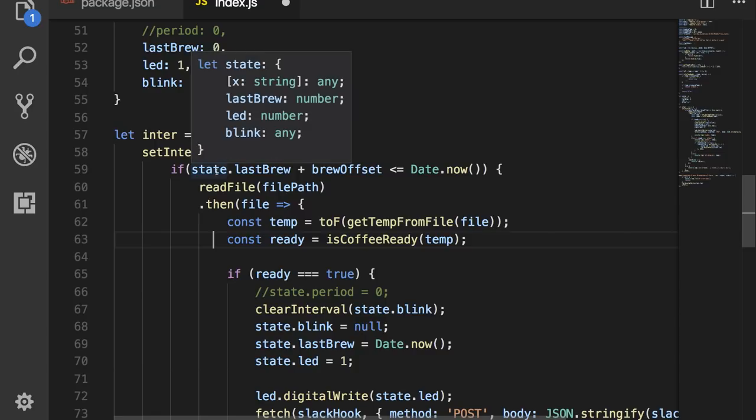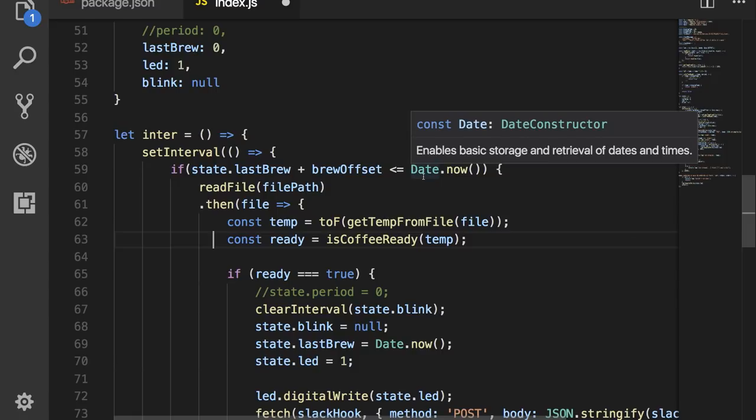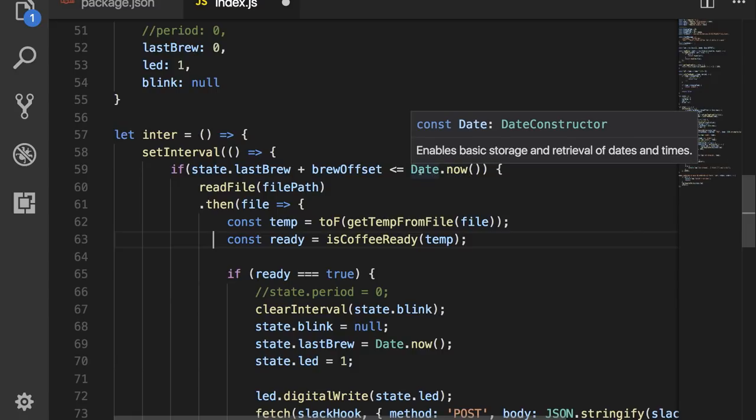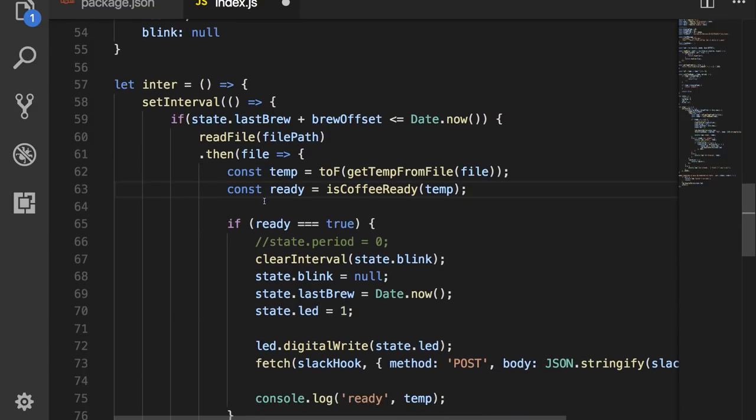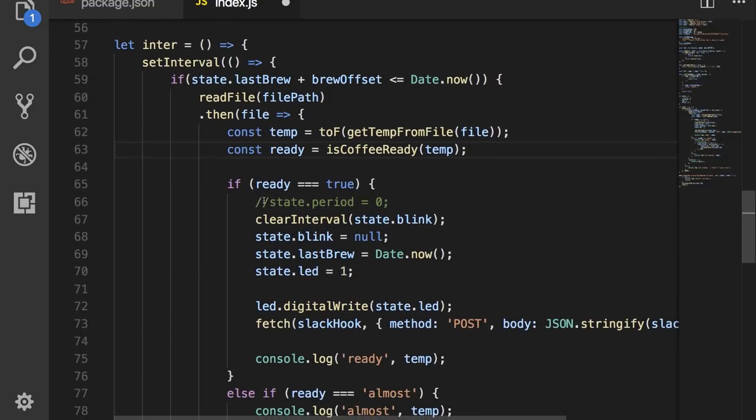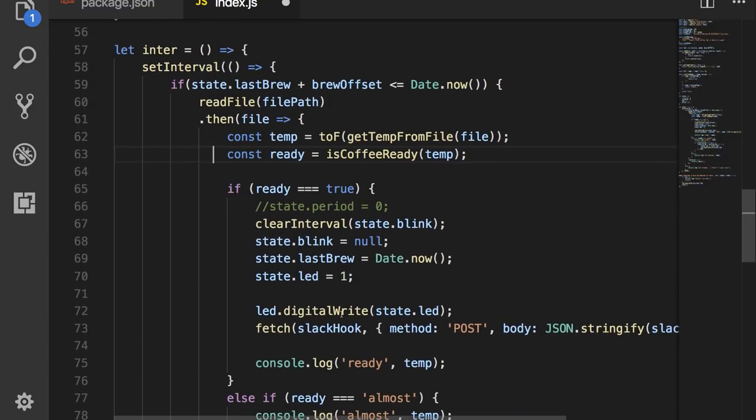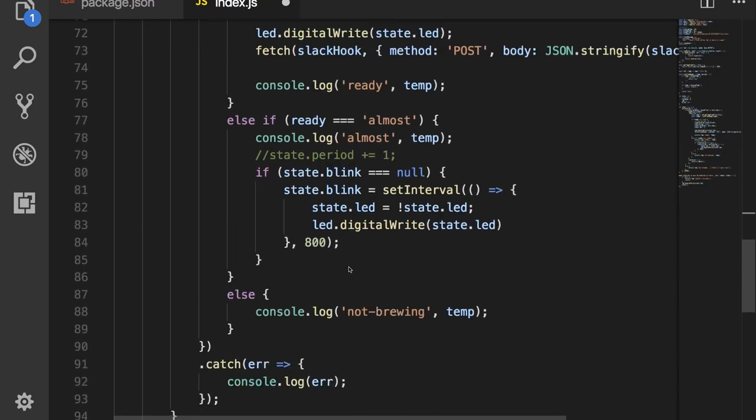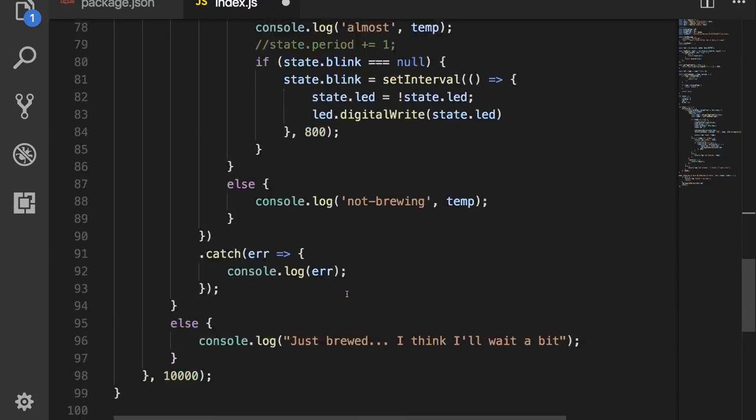So if the state dot last brewed plus the brew offset is less than or equal to the current date, and this is all in milliseconds, then we want to run this stuff down here. If we are in that brew offset period, which is that 45 minute time span, we're gonna go ahead and console logout just brewed. I think I'll wait a little bit.